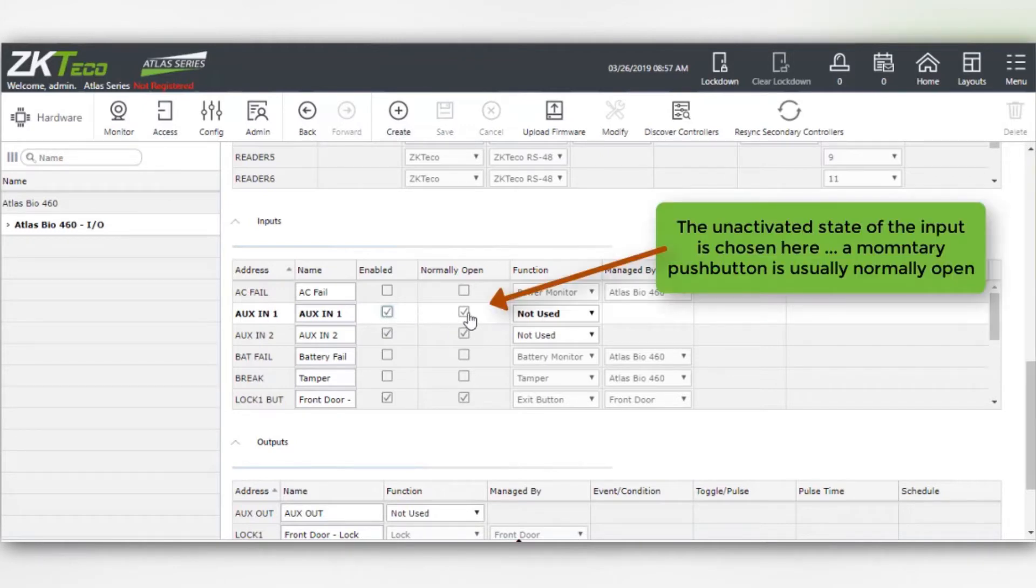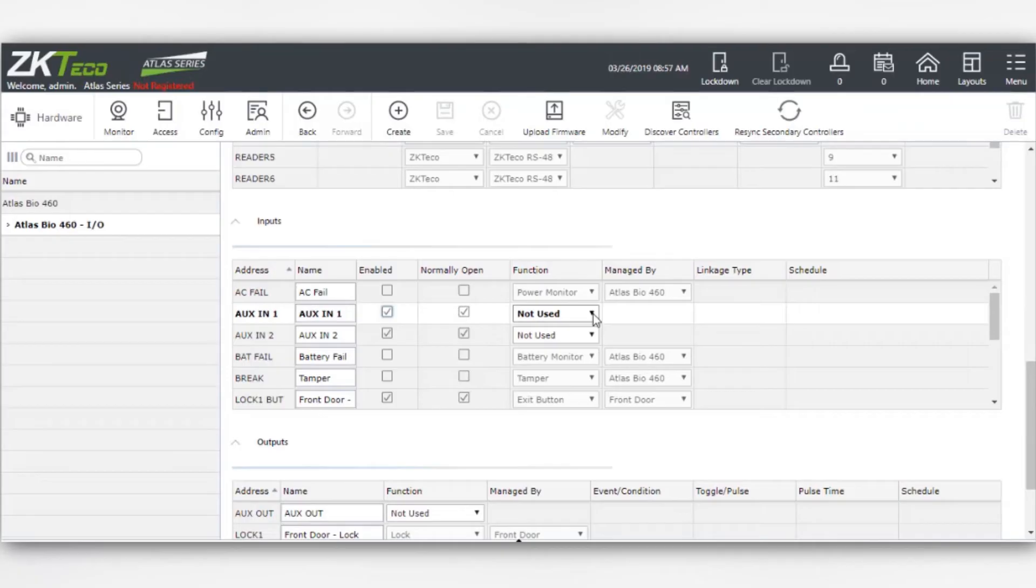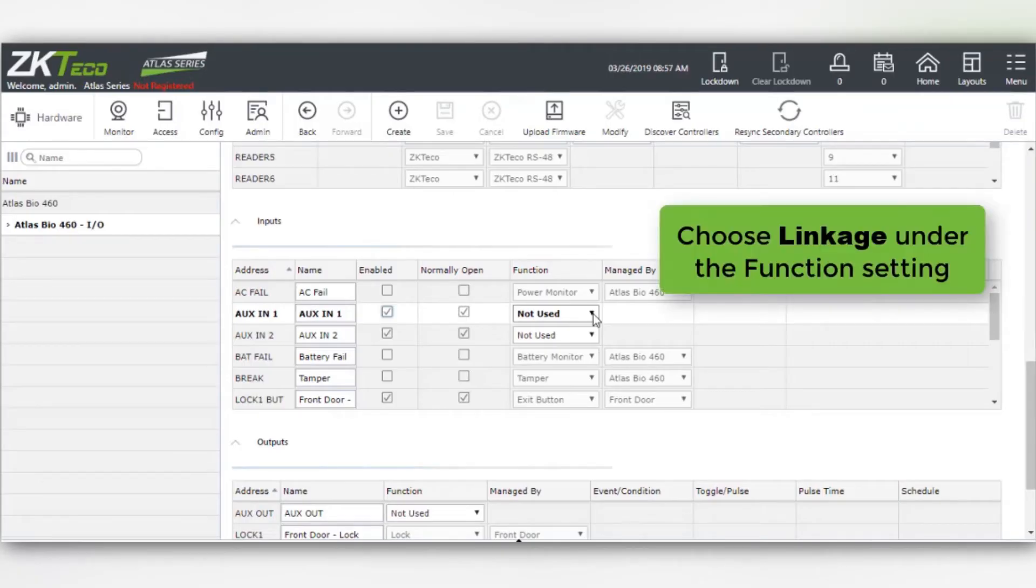The unactivated state of the input is chosen here. A momentary push button is usually normally open. Choose linkage under the function setting.